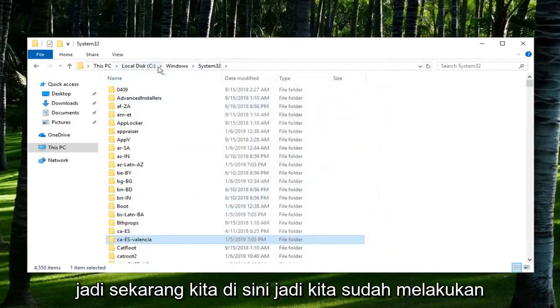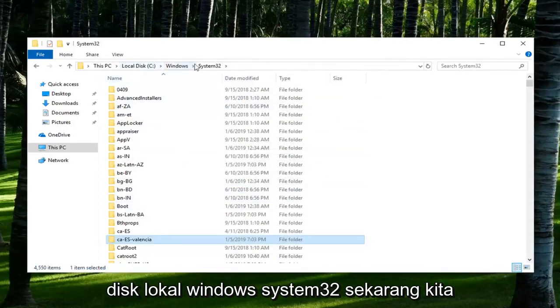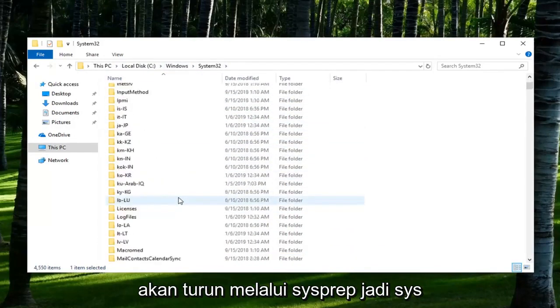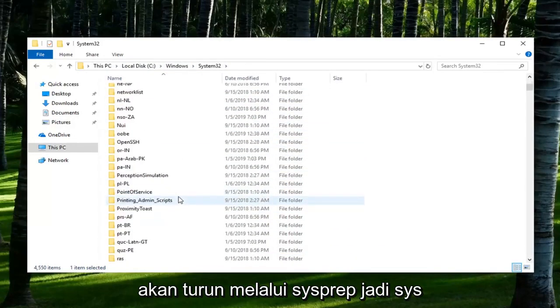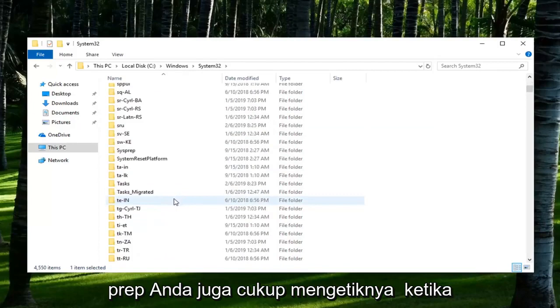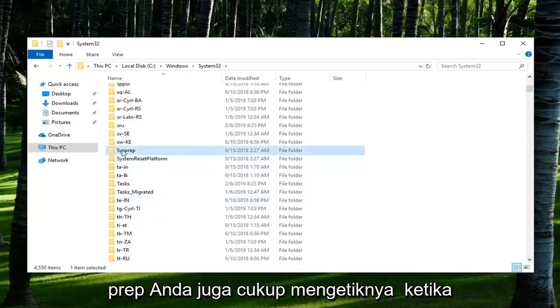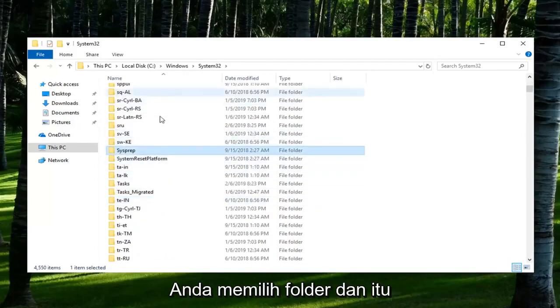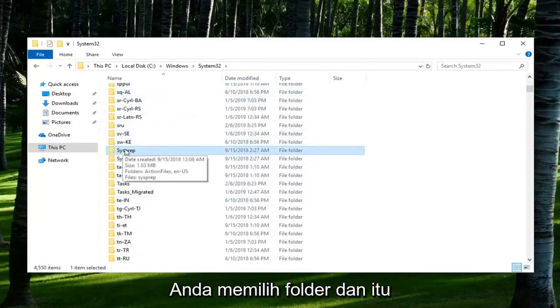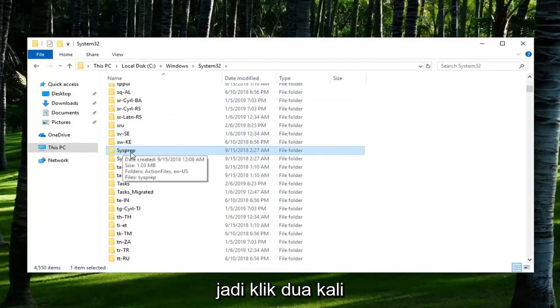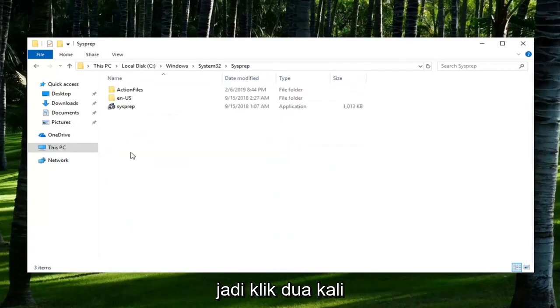So now that we are here, we've done local disk, Windows, System32. Now we're going to go down to SysPrep. You can also just type it in when you're selecting over the folders and it should take you right to the folder. So double click on it.